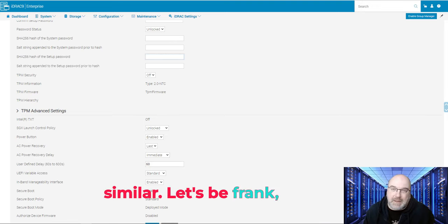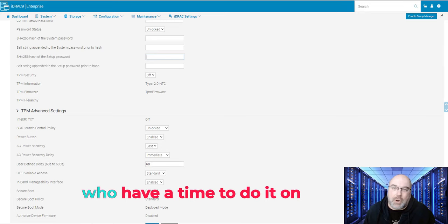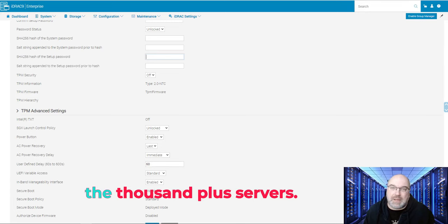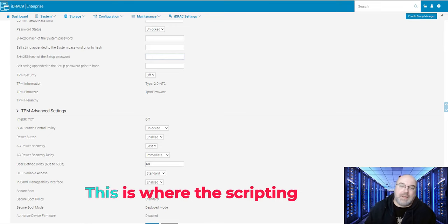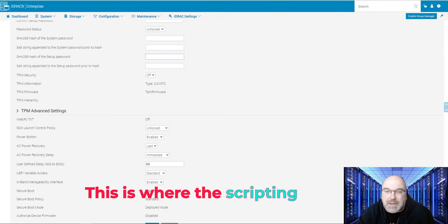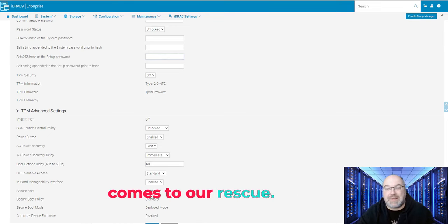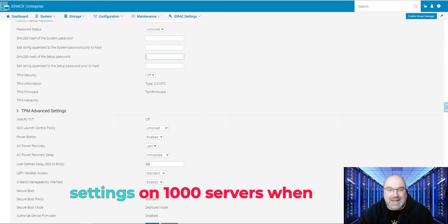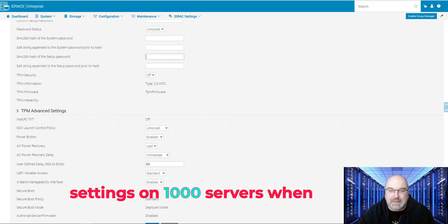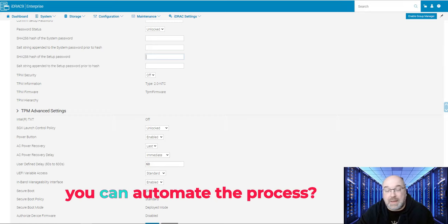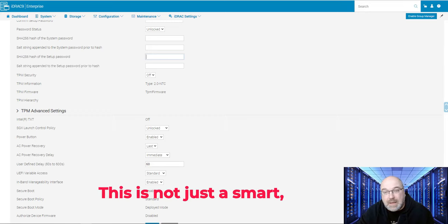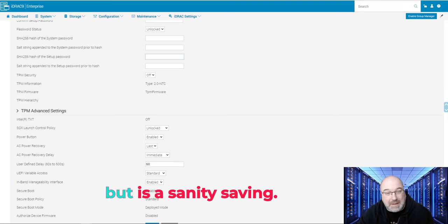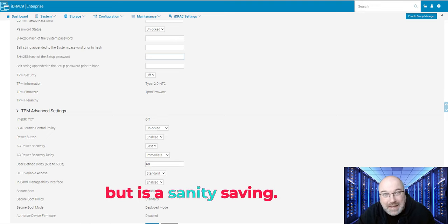Let's be frank. Who has the time to do it on thousands of servers? This is where scripting comes to our rescue. Why manually slog through settings on thousands of servers when you can automate the process? And this is not just smart, but it's sanity saving.